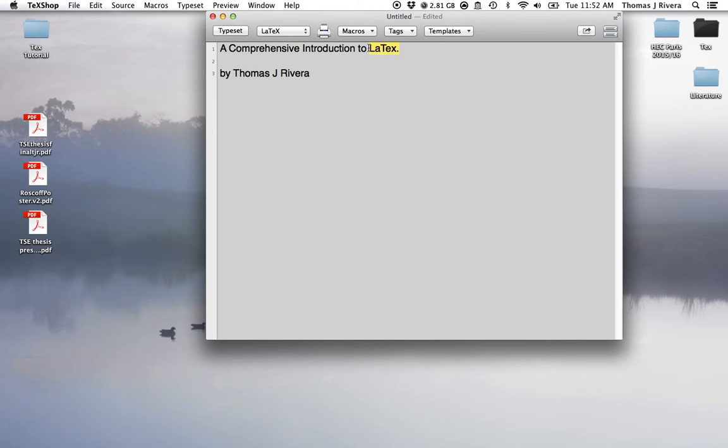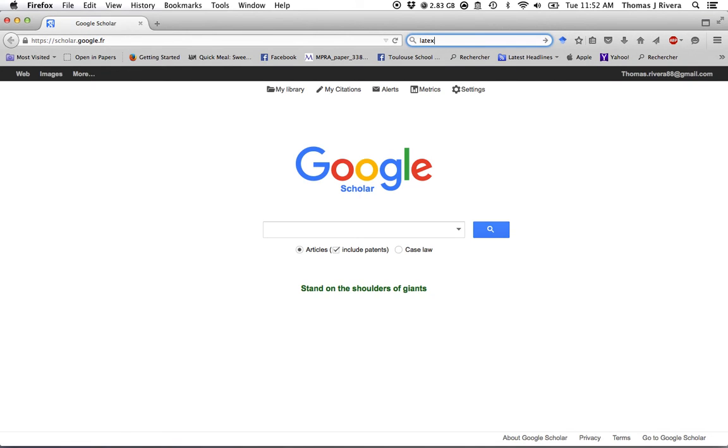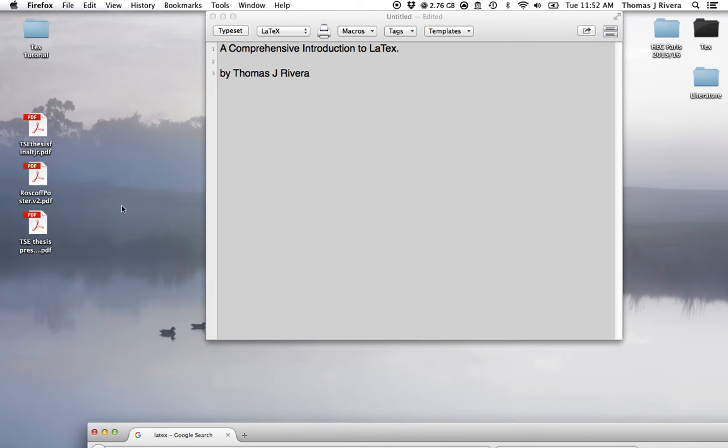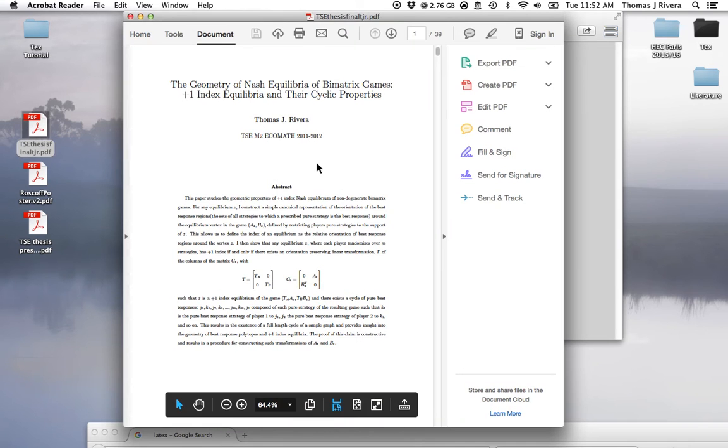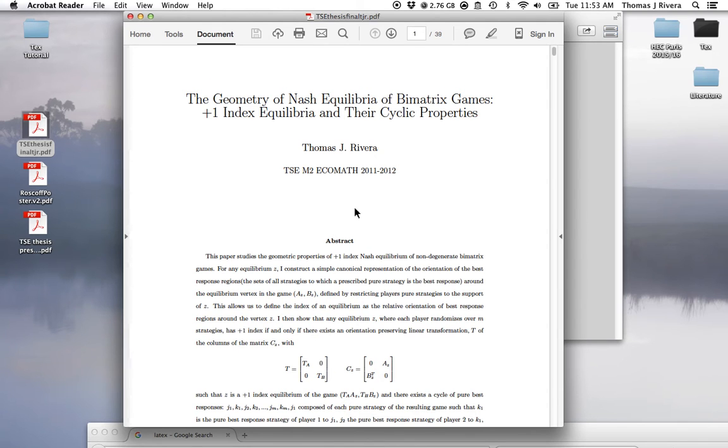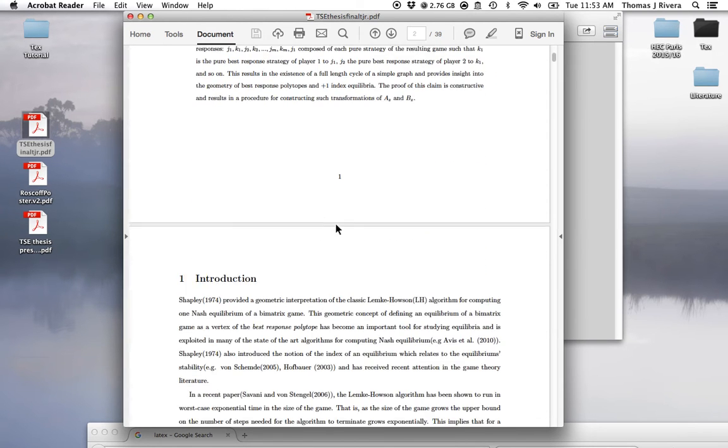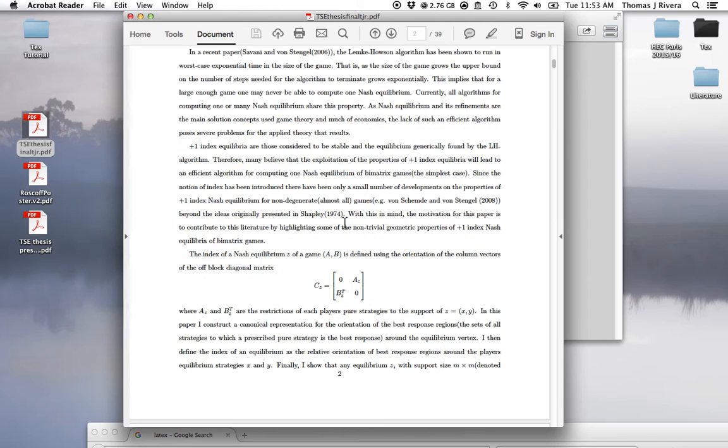LaTeX is a free open source program. You can find the website for LaTeX at latex-project.org. Pretty much what it is is the equivalent of Microsoft Word. So let's say I want to write a paper and I want it to be compiled very nicely, well you can use LaTeX for that.